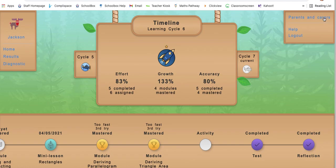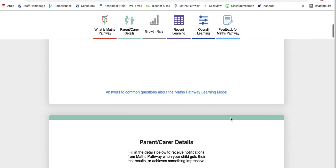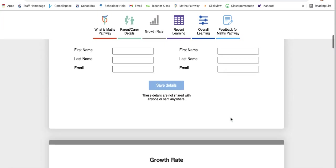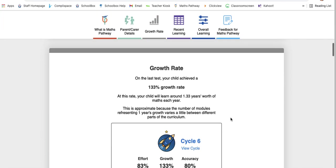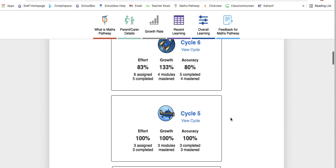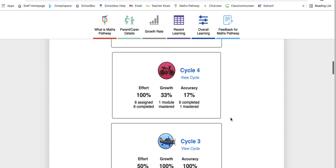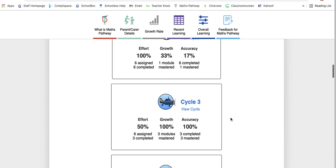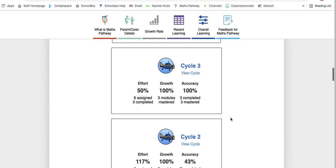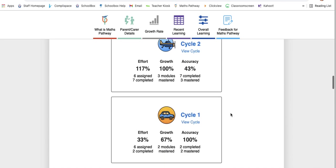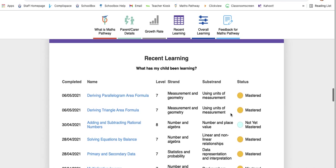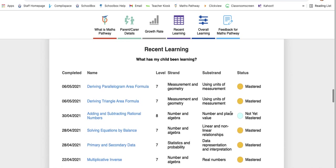Back to the dashboard for parents and carers. Remember clicking on that little parents and carers in the right-hand corner. I'm going to scroll down to where we were up to. Each little cycle summary shows you exactly what was assigned, exactly what was completed, and the effort, the growth, and the accuracy for each cycle.